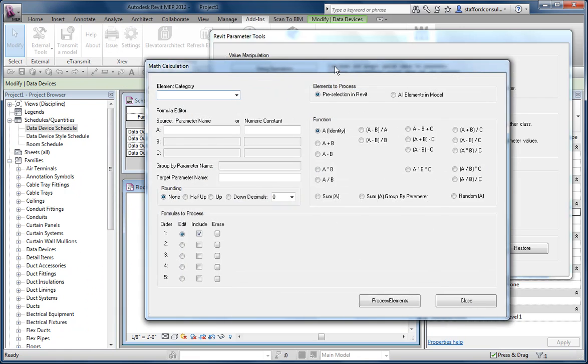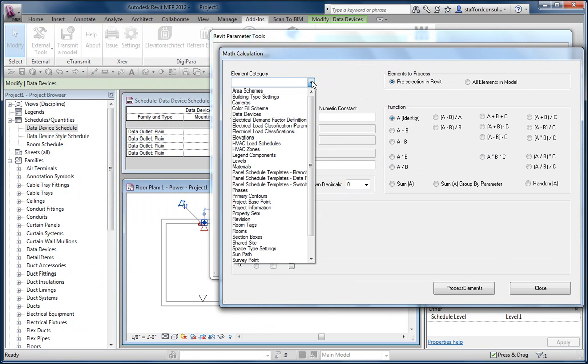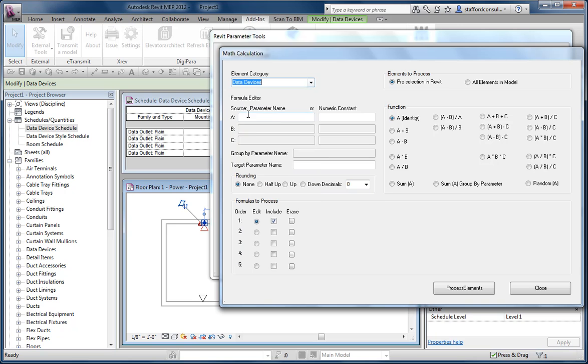And what's neat about this is I can apply my actions to a specific category, some pre-selected elements, or just all of them in the model. In this case, I can say the parameter name I'm interested in is elevation, and I know it's there.